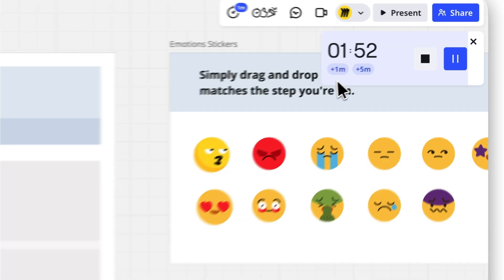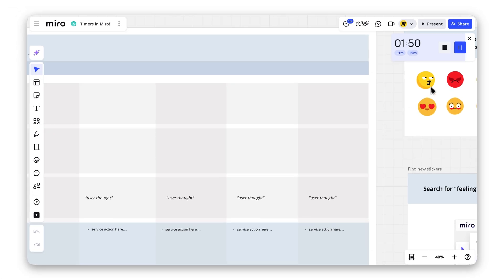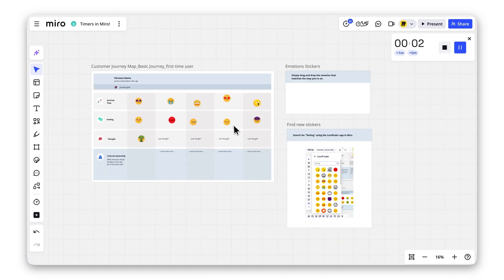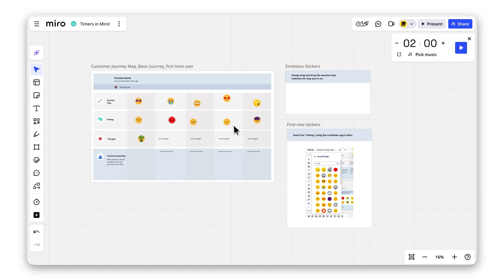The timer is visible to everyone on the board, so the whole team stays in sync. When time's up, everyone gets a notification with a chime to keep things fun.